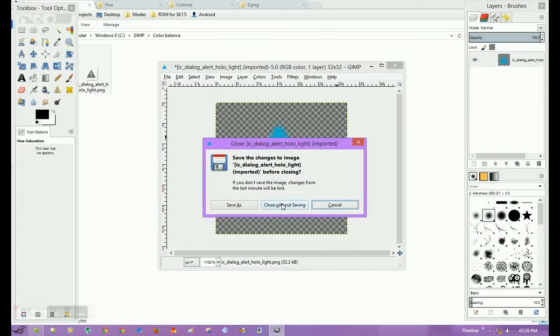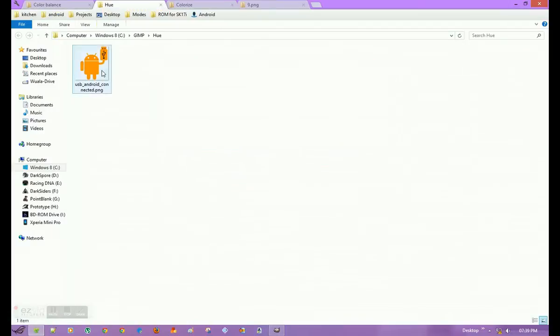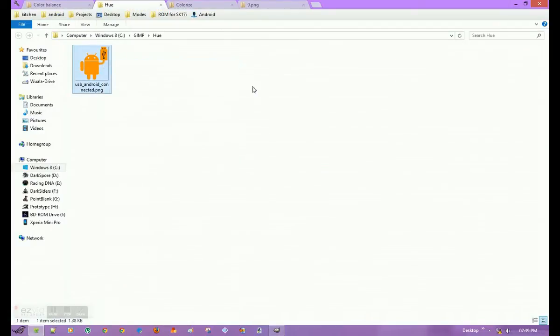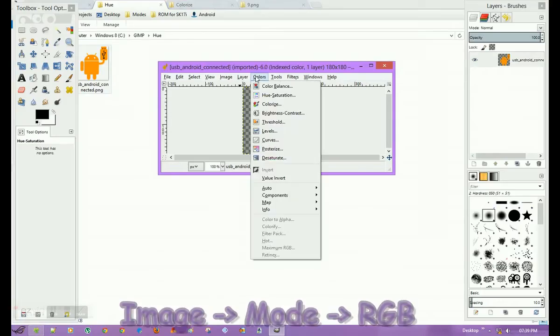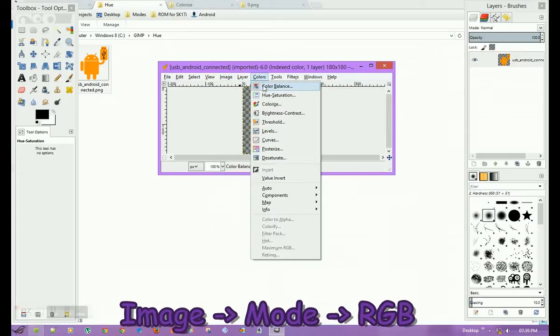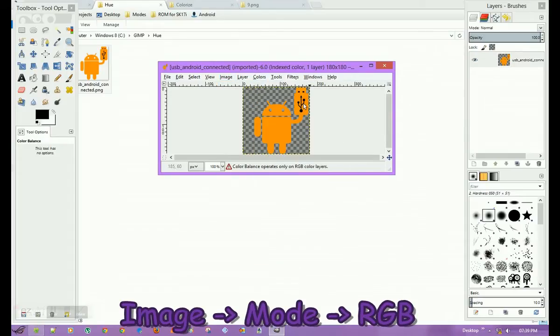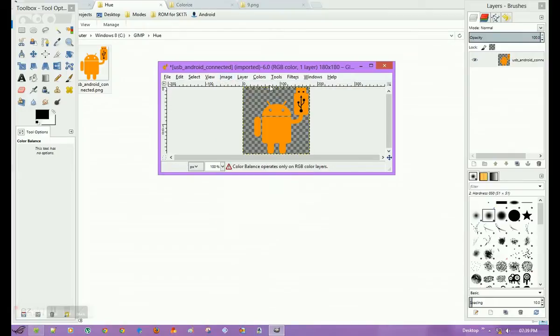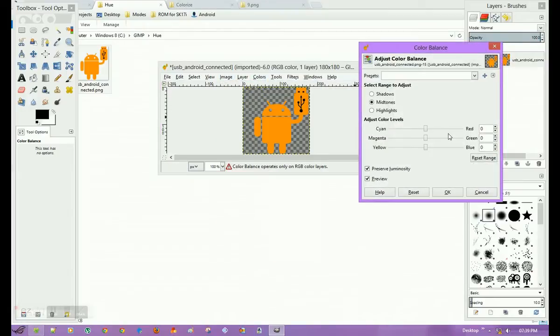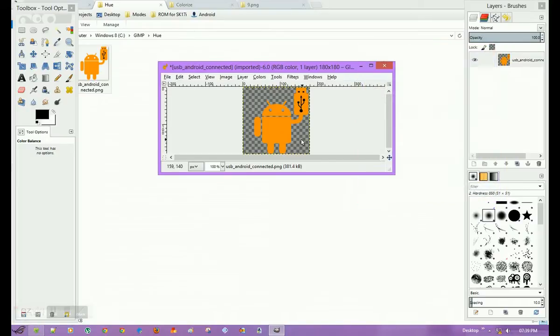Now we have a second type of PNG image. This image type is also indexed. We will try to apply RGB format and then Color, Color Balance, and change Cyan to Red. This one is not working here because this one is very rich in color, so we will cancel it and use Hue and Saturation.